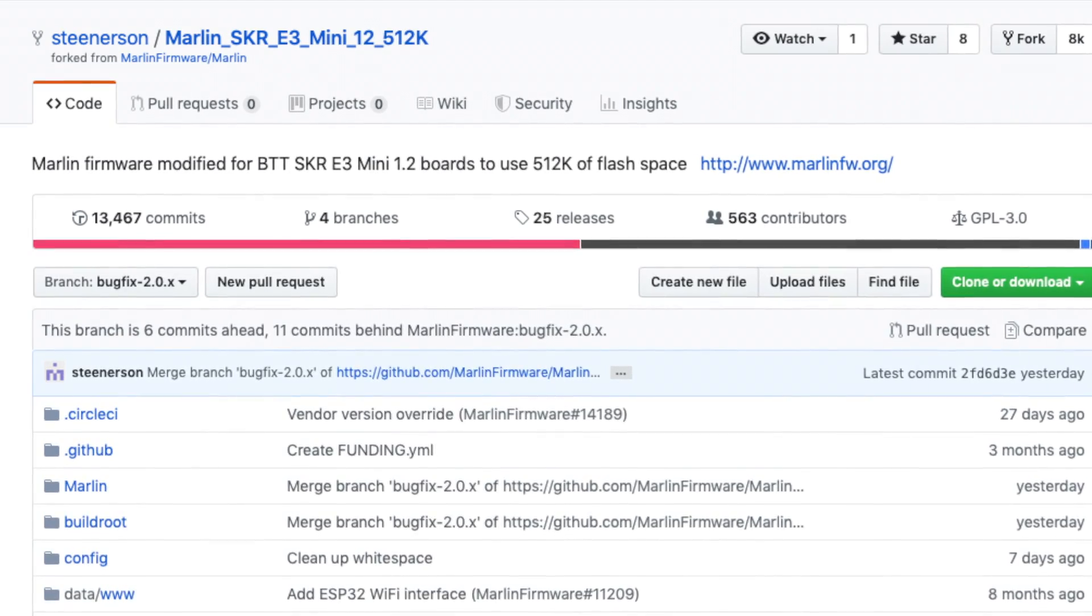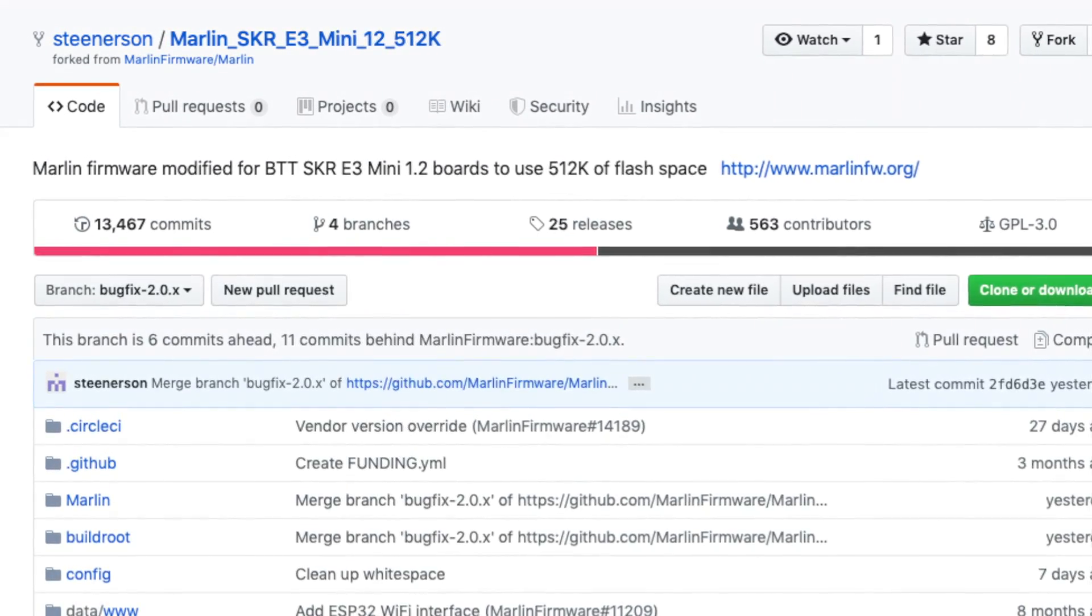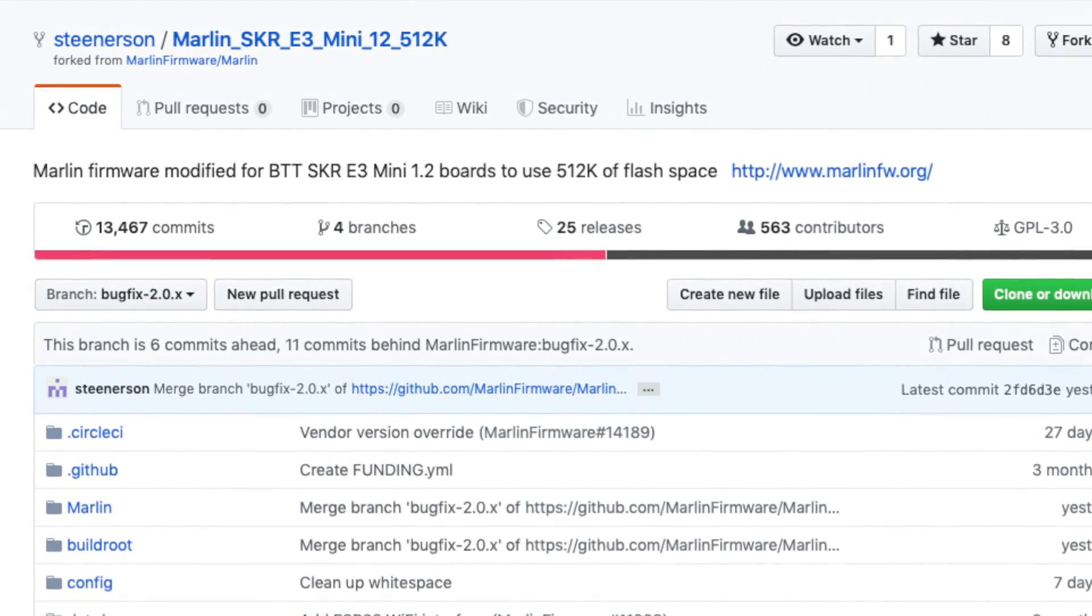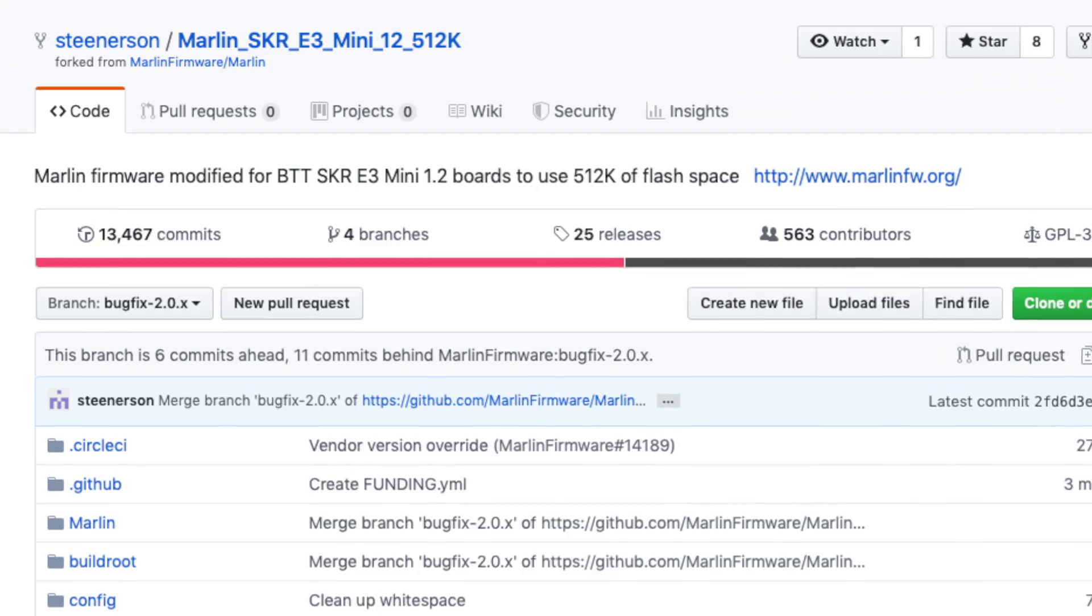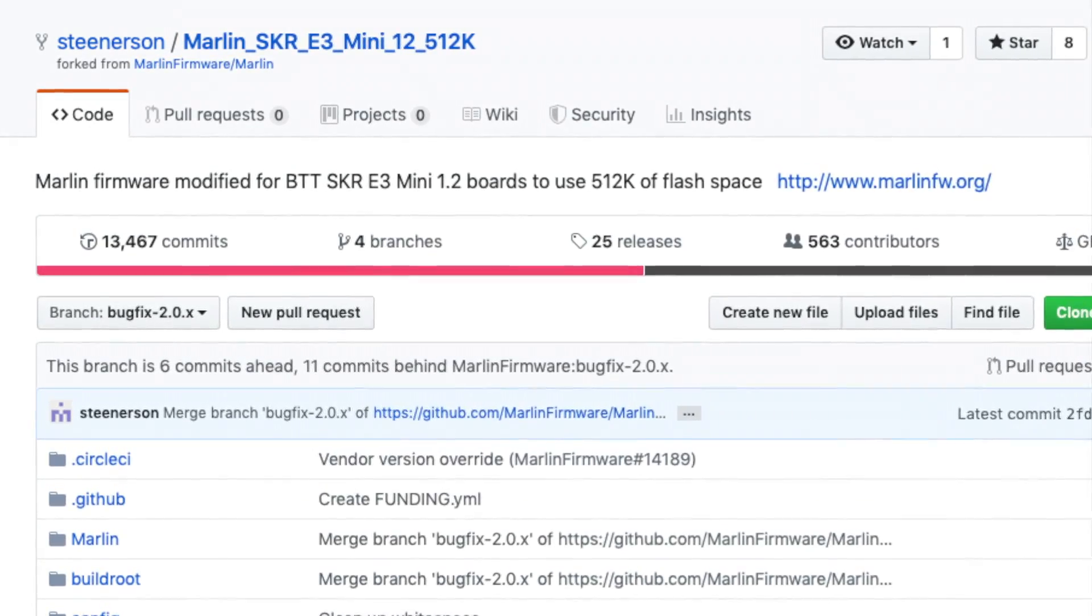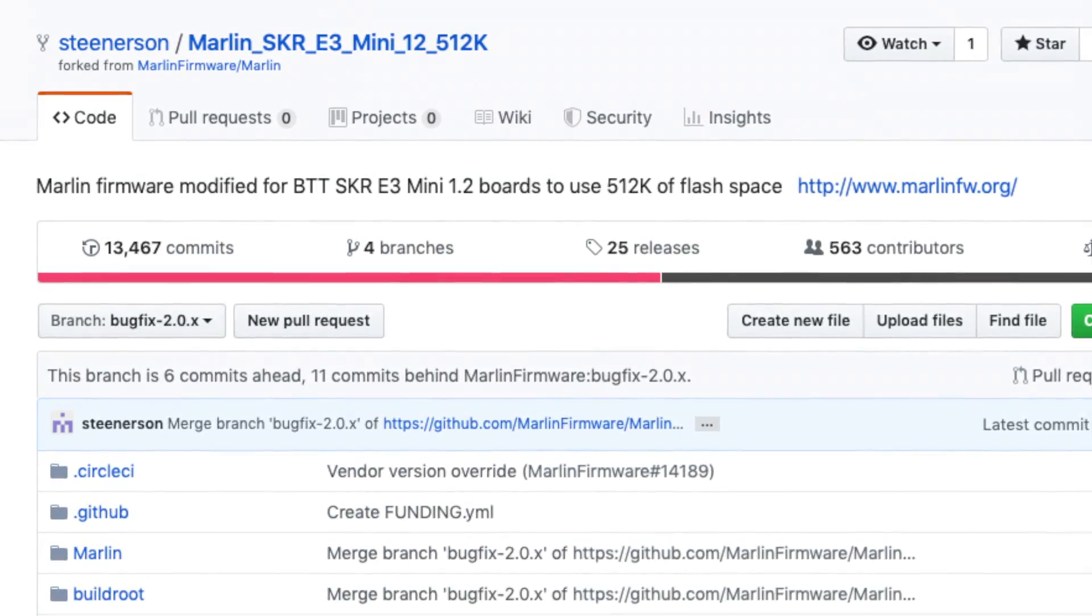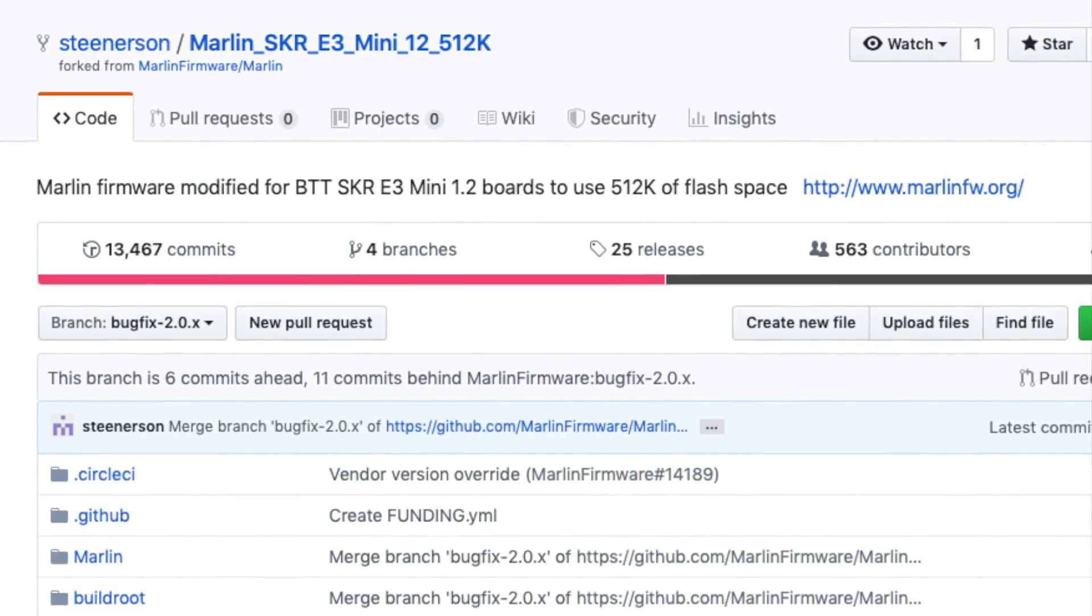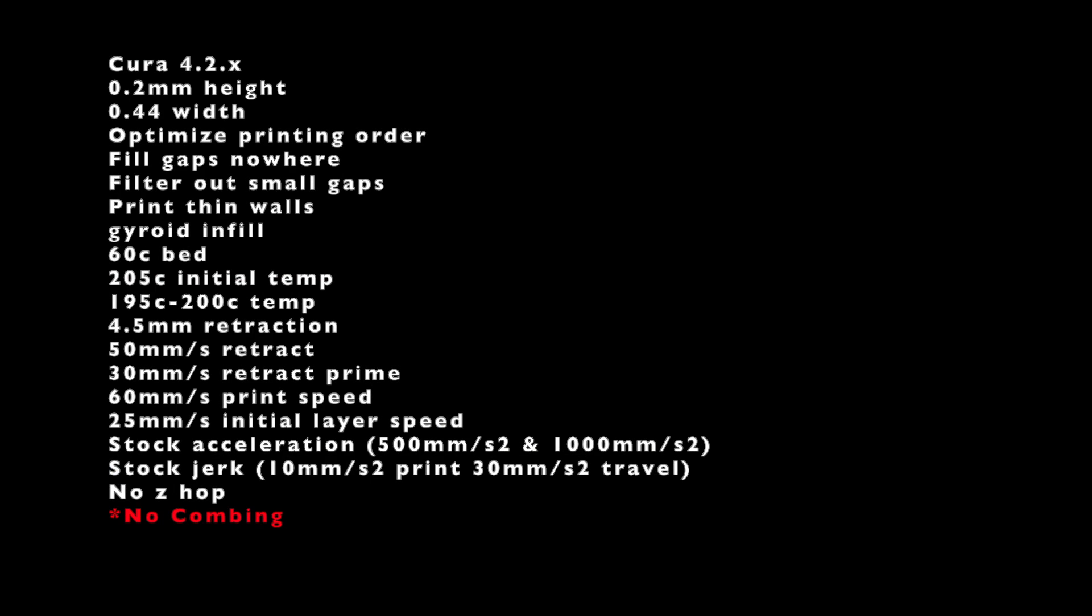This is from Steenerson's Fork of Marlin that I posted a link to last night. Installed that on the SKR Mini, and the print settings are all exactly the same as the last Benchys that I did, except I had to re-slice it to turn off combing because it was my understanding that combing doesn't work with linear advance.